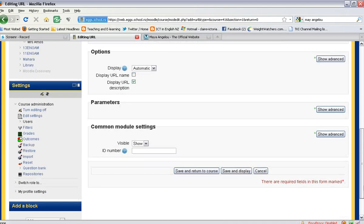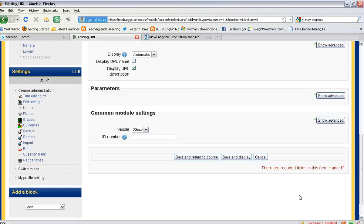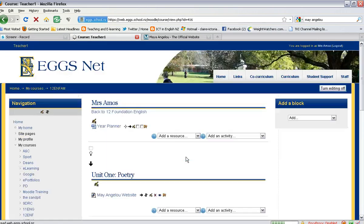Once you have done that, you need to scroll down to the bottom of the page and click on 'Save and return to course'.